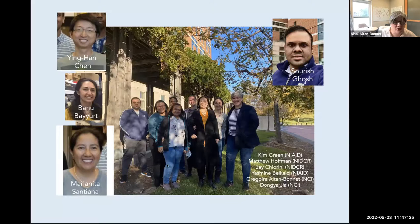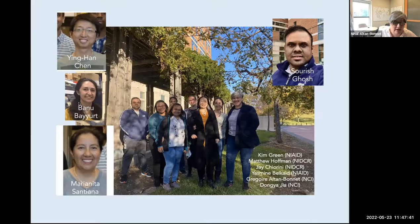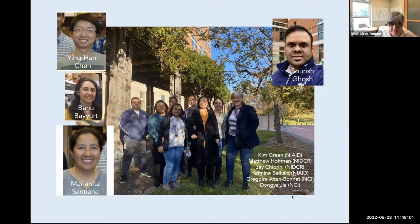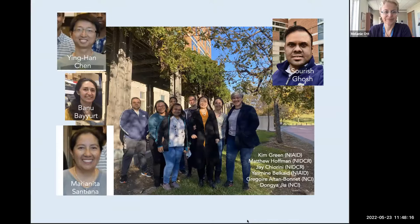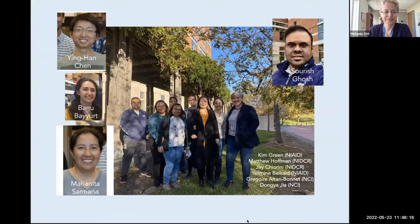I just want to end there and really thank the people in the lab who did all the work I showed you. The extracellular vesicle work was started by Ying Han Chen and taken to in vivo with postdoc Mayinta Santayana and Surish Ghosh. The work on the critical mass of viruses needed for replication was spearheaded by postdoc Banu Bayut. The recent work on enteric viral transmission through the salivary route was spearheaded by Surish Ghosh. We have wonderful collaborators at NIH: Kim Green, Matthew Hoffman, Jay Cherini, Yasmin Belkade, Gregoire Al-Tambonet and his postdoc Dong Yejia. Thank you so much and I'm happy to discuss more.